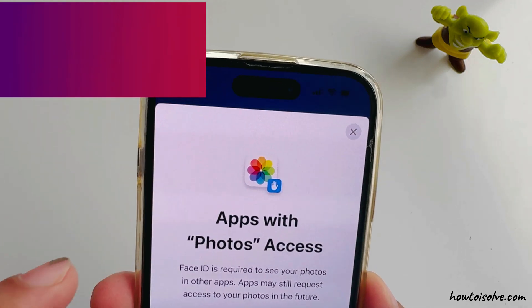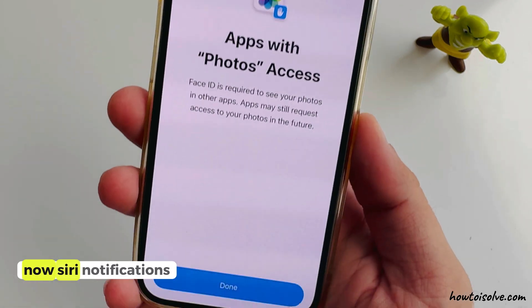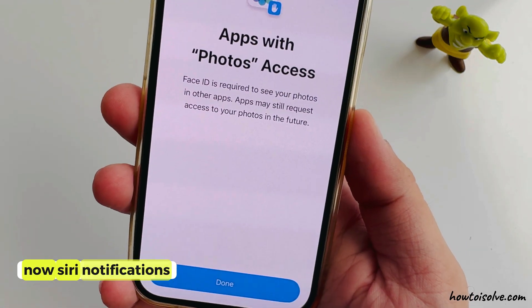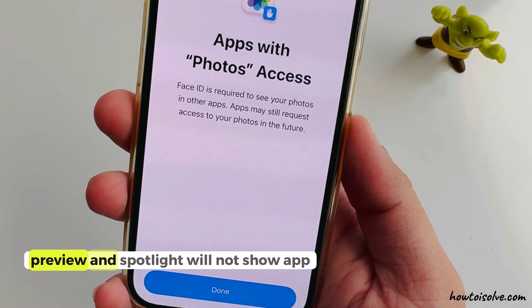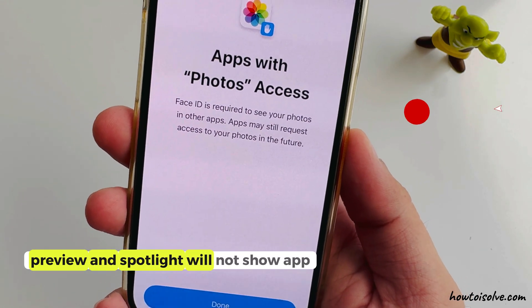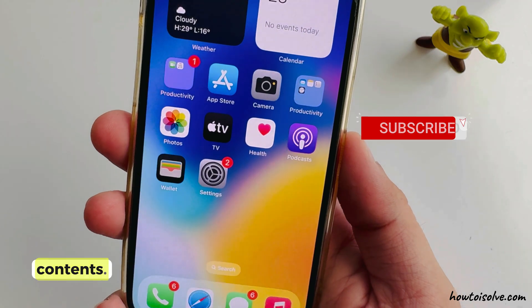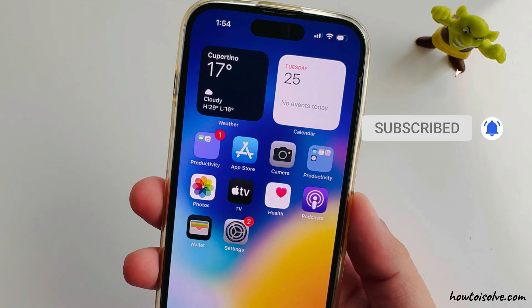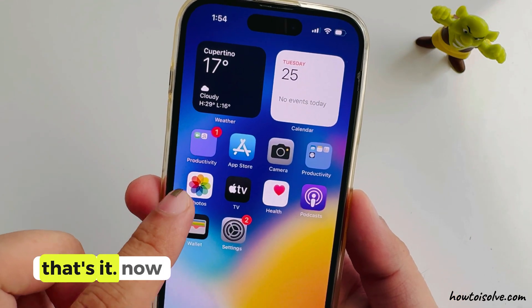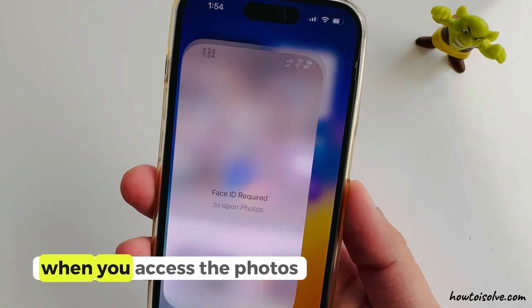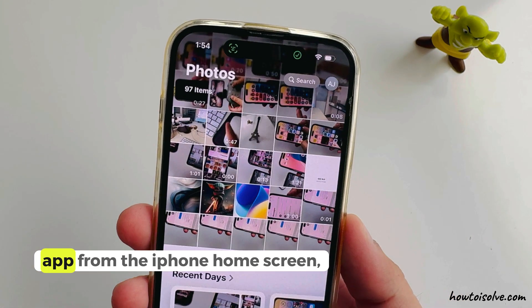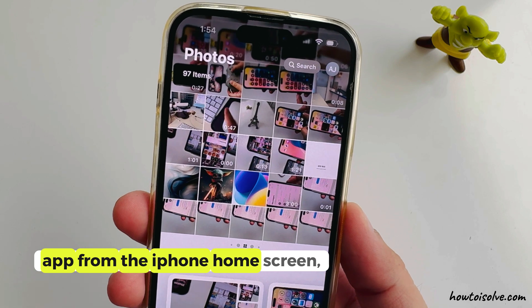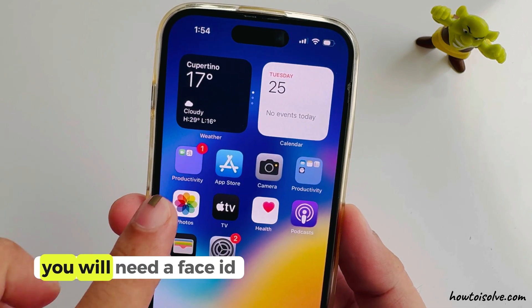Now, Siri, notifications preview, and Spotlight will not show app contents. That's it. When you access the Photos app from the iPhone home screen, you will need Face ID.